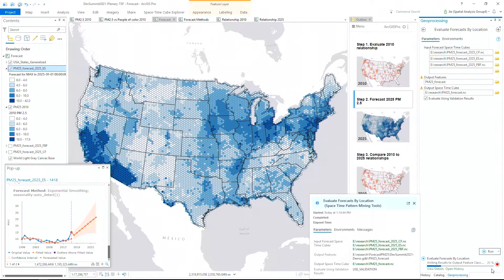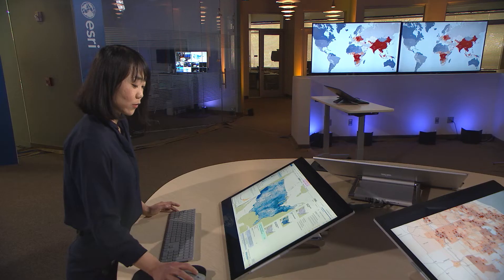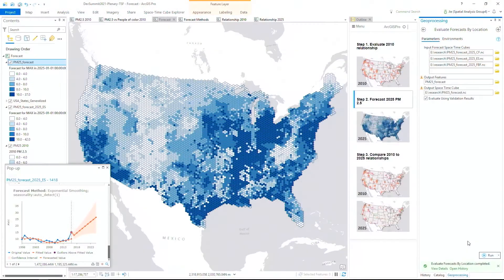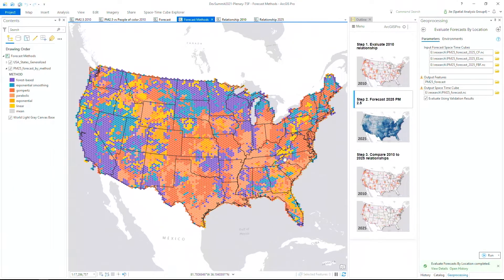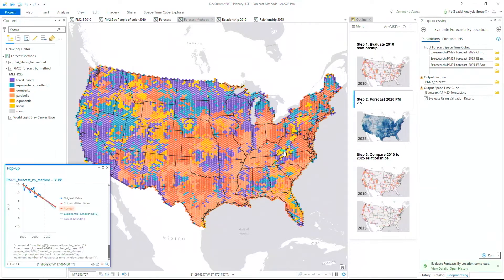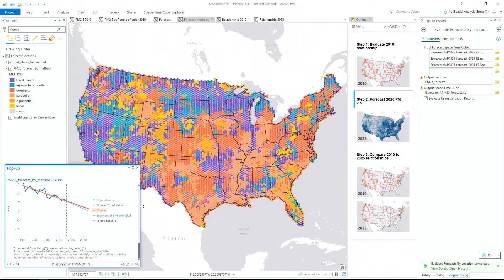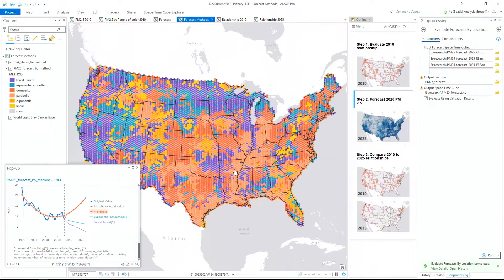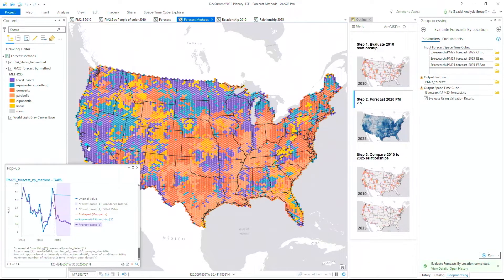The output is a hybrid prediction where each location is forecasted using the best approach. In addition to mapping the forecasted values, we can also symbolize this map using the forecast method chosen at each location. We can see swaths of the country where curve fit is chosen in shades of orange, indicating those areas follow common parametric curves, while other locations like California, shown mainly in purple, predominantly use random forest as the best approach, suggesting more complex time series patterns there.